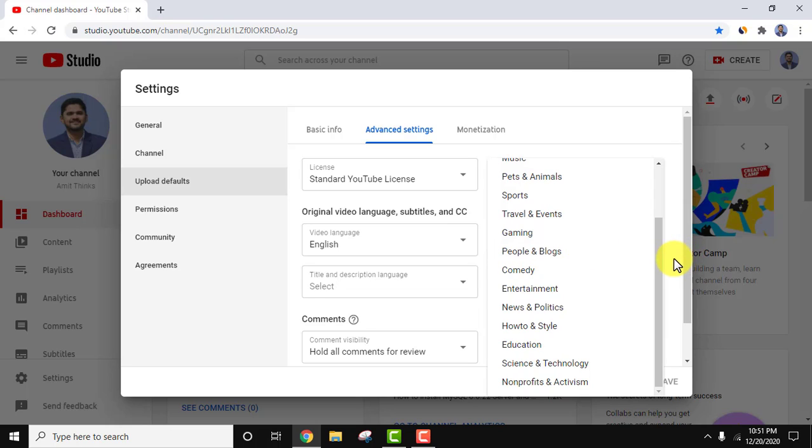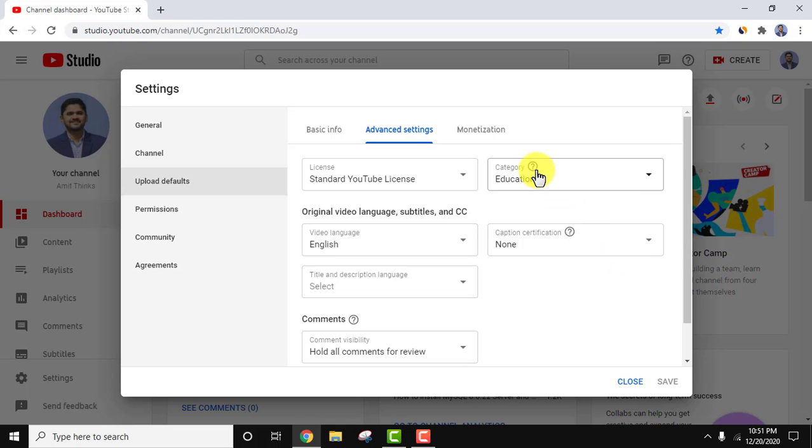In the same way I have set education. This is how you can set default category. So guys, in this video we saw how we can easily enable default category on our YouTube channel. You can keep the cursor here, you can see content categories organize channels and videos on YouTube, and this will help creators, advertisers, and managers identify with content and audiences they wish to associate with.